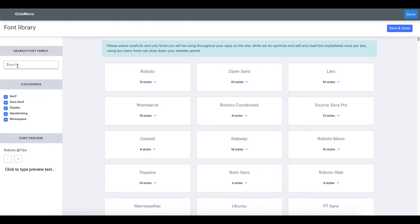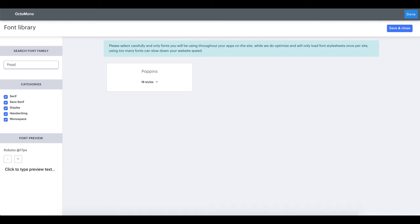We will search for a popular sans serif font called Poppins. Inside the search field we will type Poppins. You can see that now only one family is showing up. This specific family contains 18 different styles.